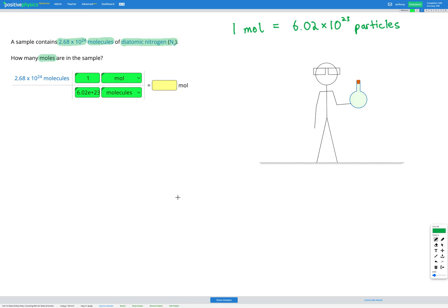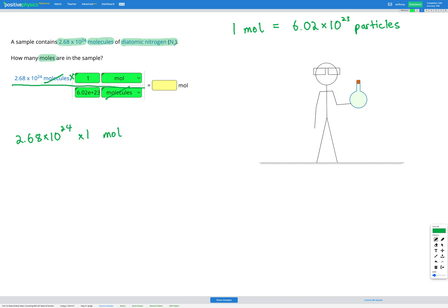Now we just need to multiply everything on the top divide by everything on the bottom. So the molecules are going to cancel and we're left with 2.68 times 10 to the power of 24 multiplied by 1 mole divided by 6.02 times 10 to the power of 23. So we can put that in our calculator and that gets an answer of 4.45 moles.